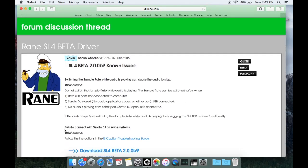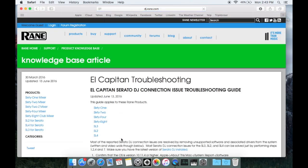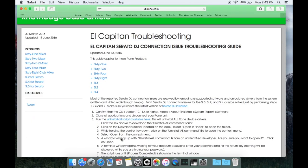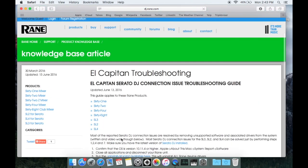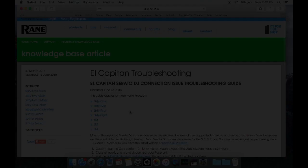It says fails to connect with Serato DJ on some systems, workaround, follow the instructions in the El Capitan troubleshooting guide. So go ahead and click on that to take you to the troubleshooting steps and read this, do what's suggested and that should definitely get the device seen on El Capitan.